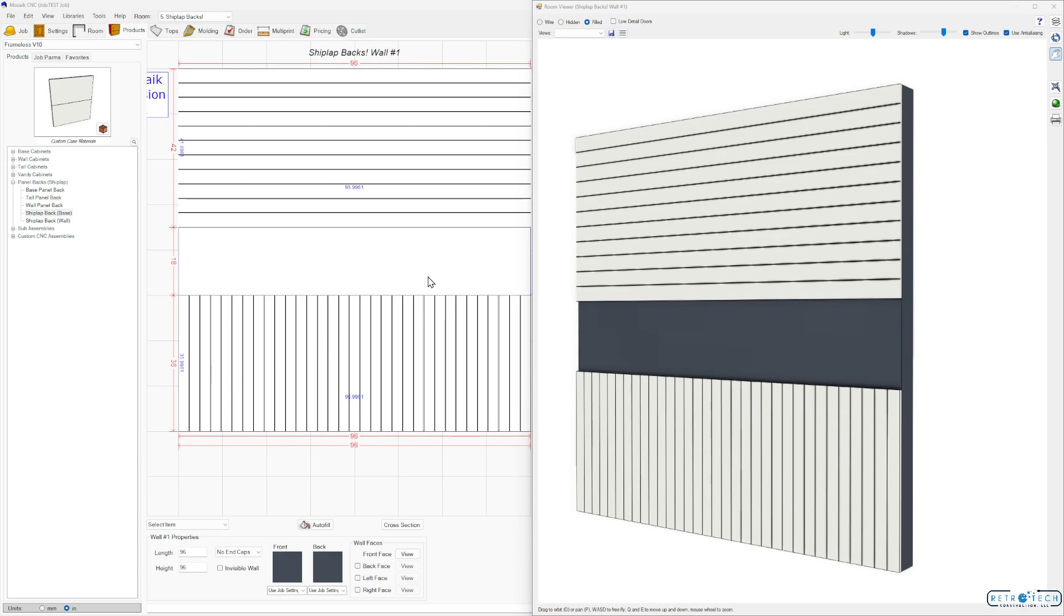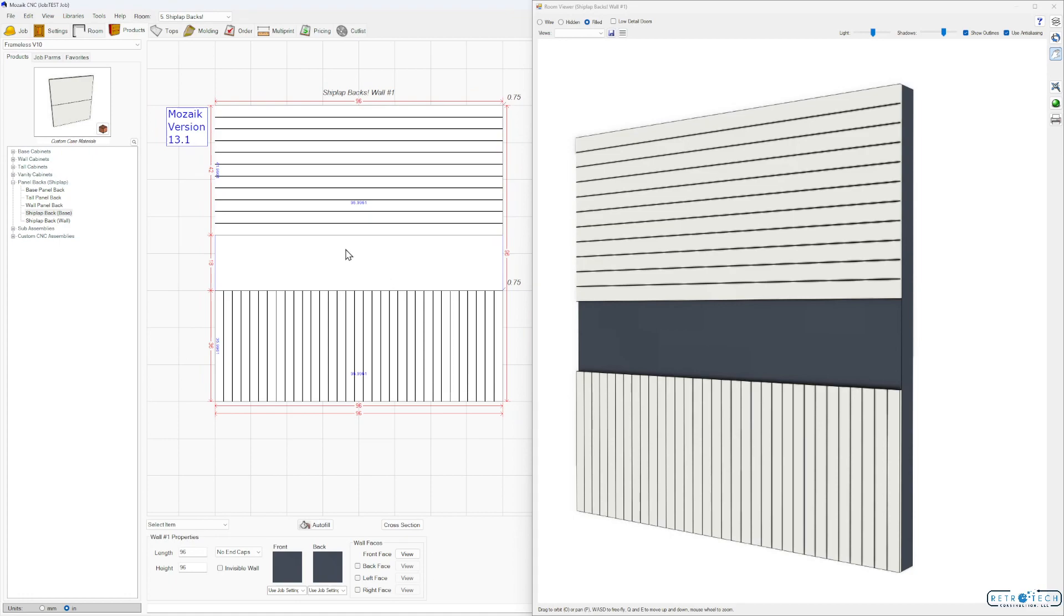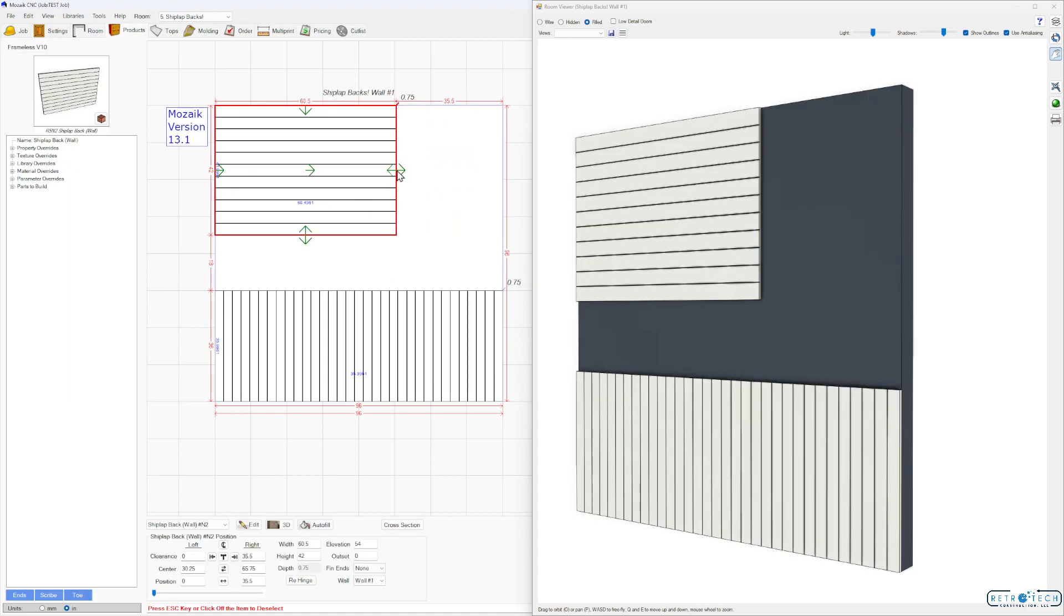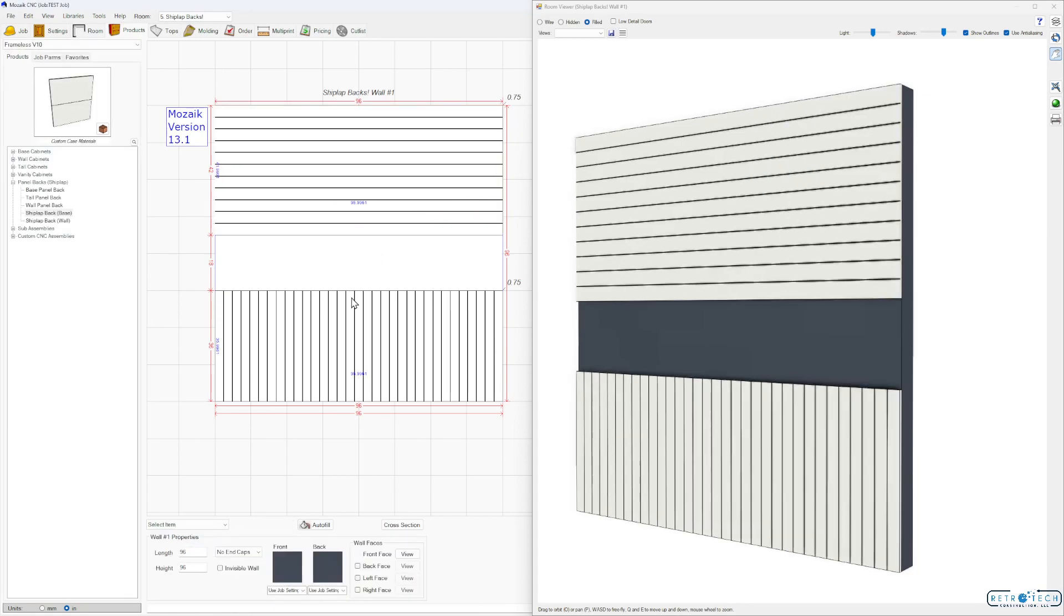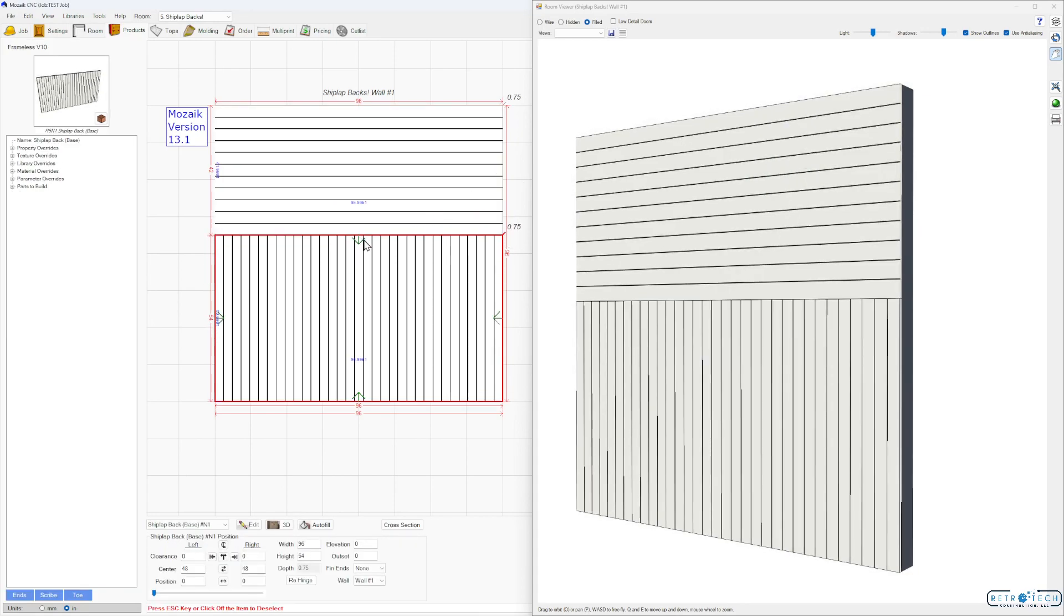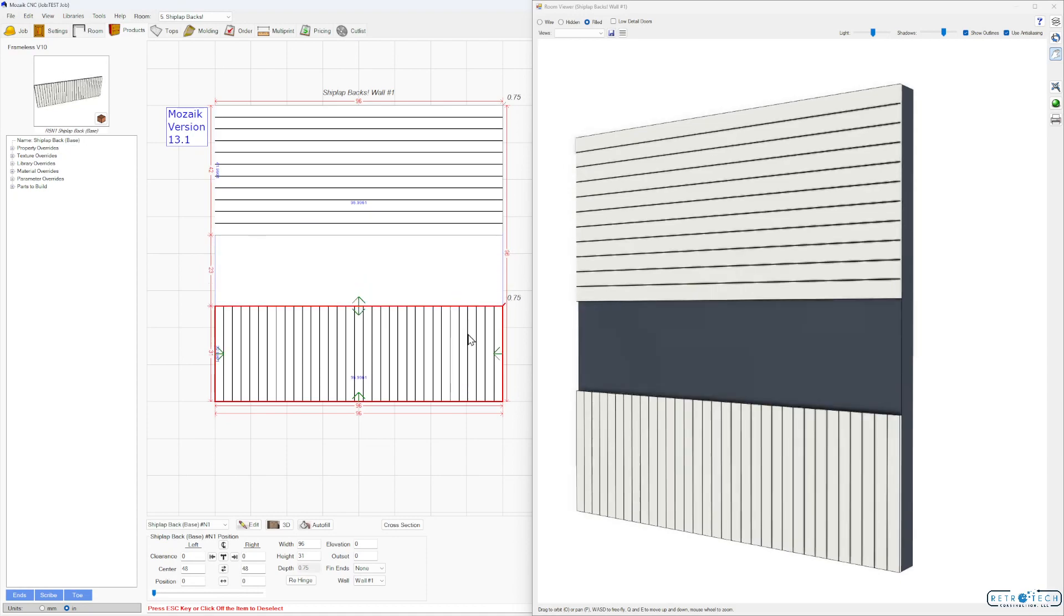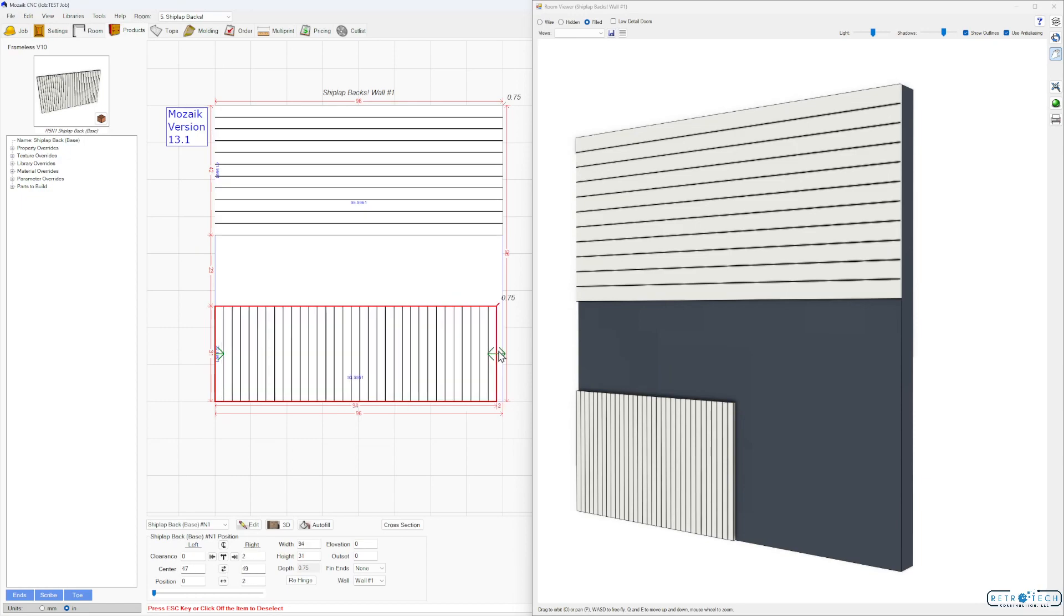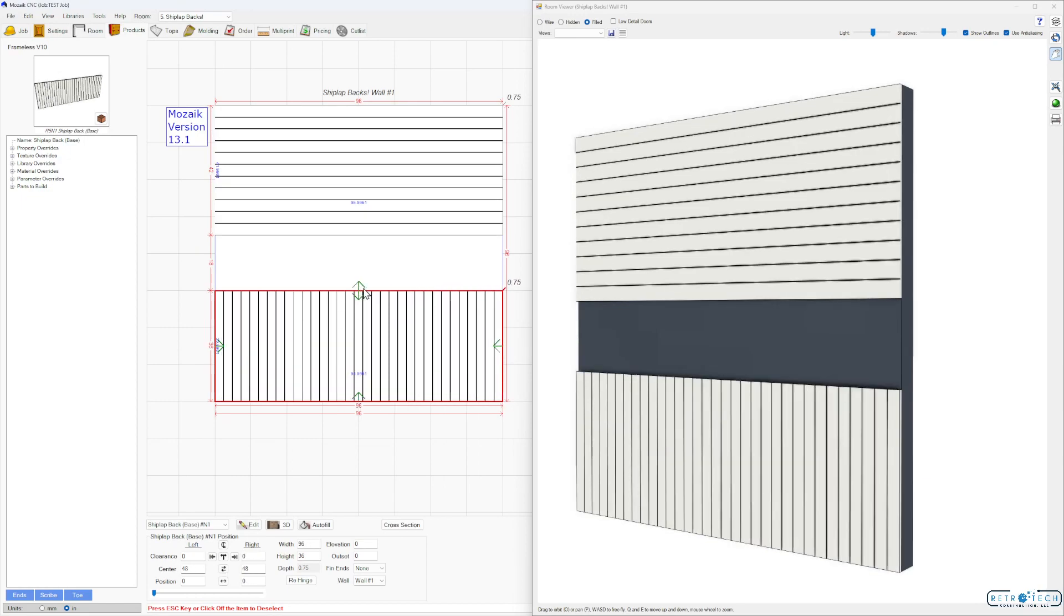Hey guys, it's Chad. I want to show you real quick in this video some of the awesome updates here in Mosaic version 13.1, how easily it is now to add multiple inserts to an opening. And even in this video I want to show you kind of a hack I've made to add inserts to panel backs so you don't actually have to have a cabinet to create this look. Let's get into it.